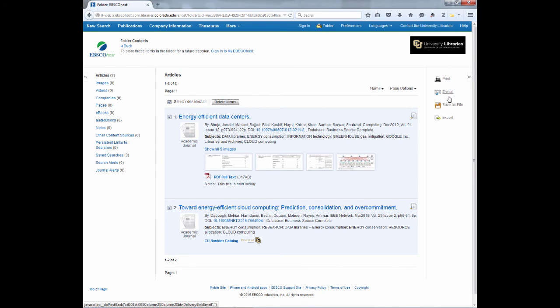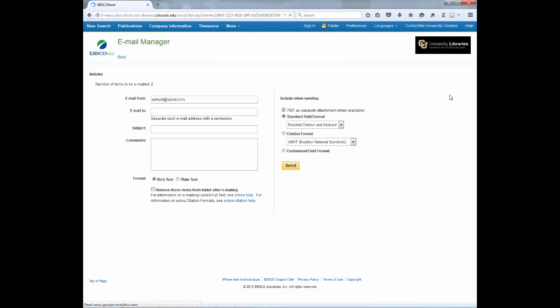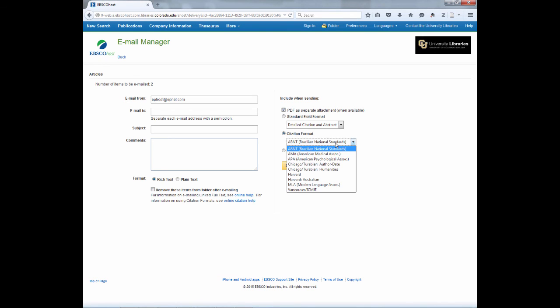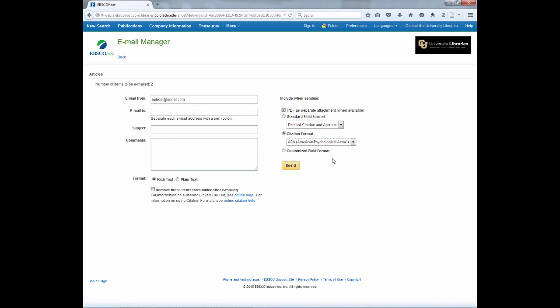And if I choose email, I can send this to multiple recipients. The email will also provide the PDF if included in the database. And by switching to the citation format of APA, I will actually get the citations for the articles as well.